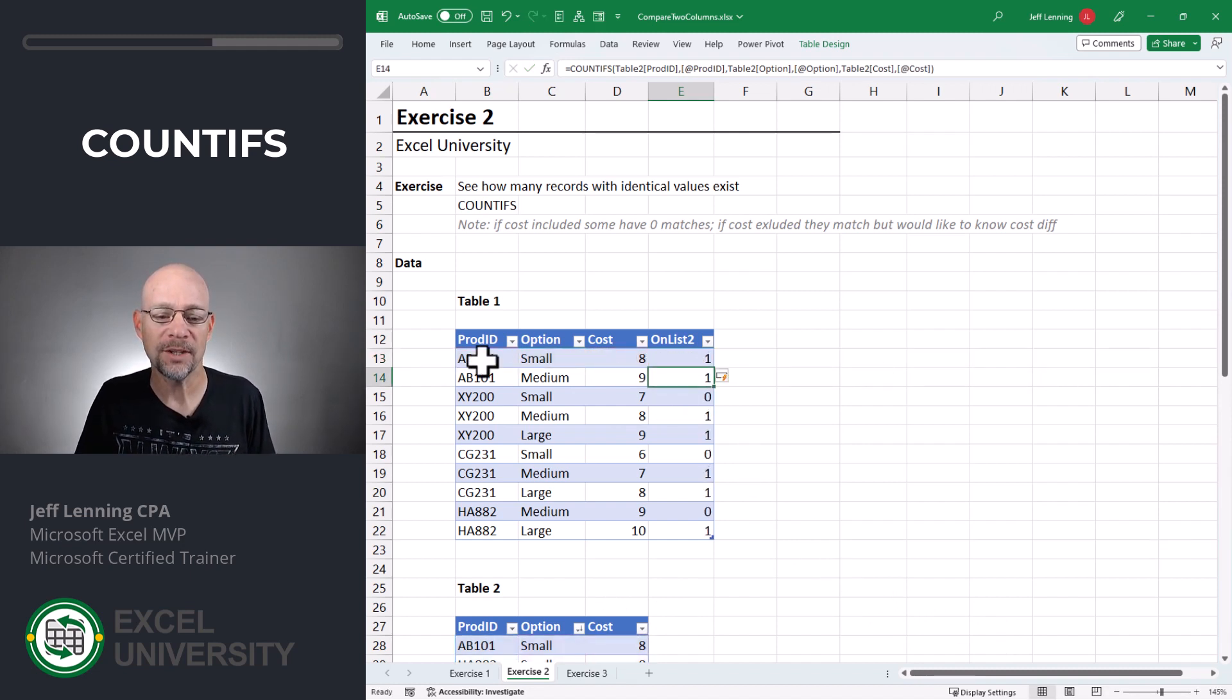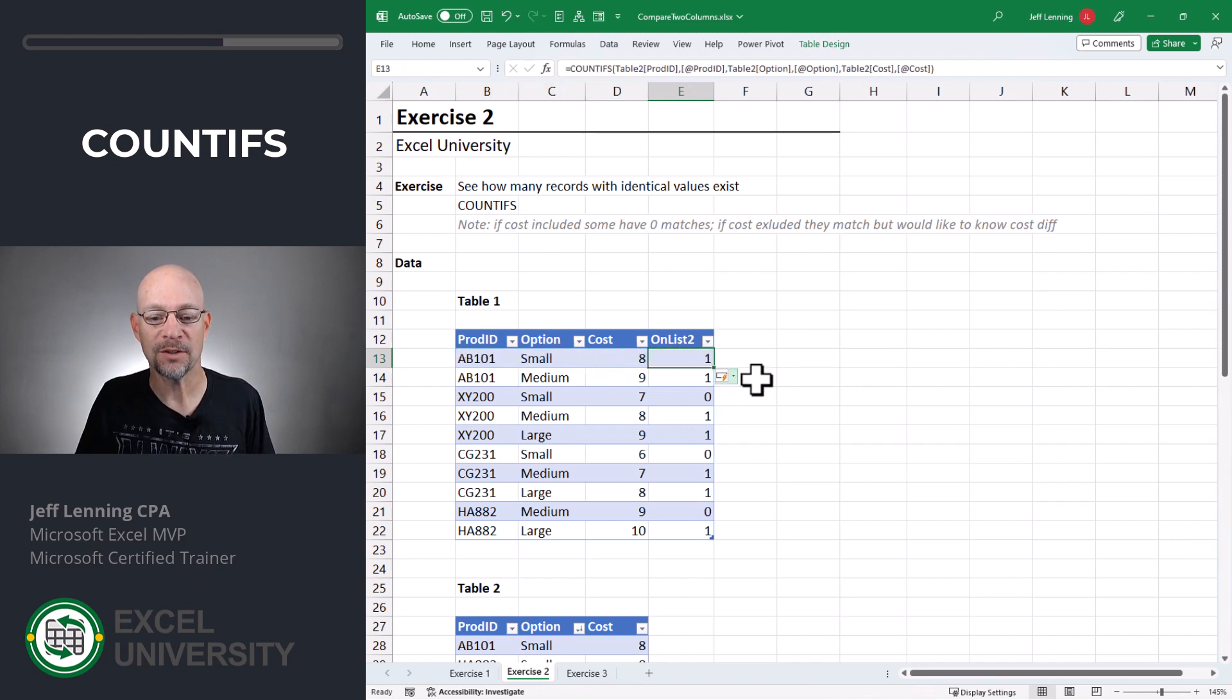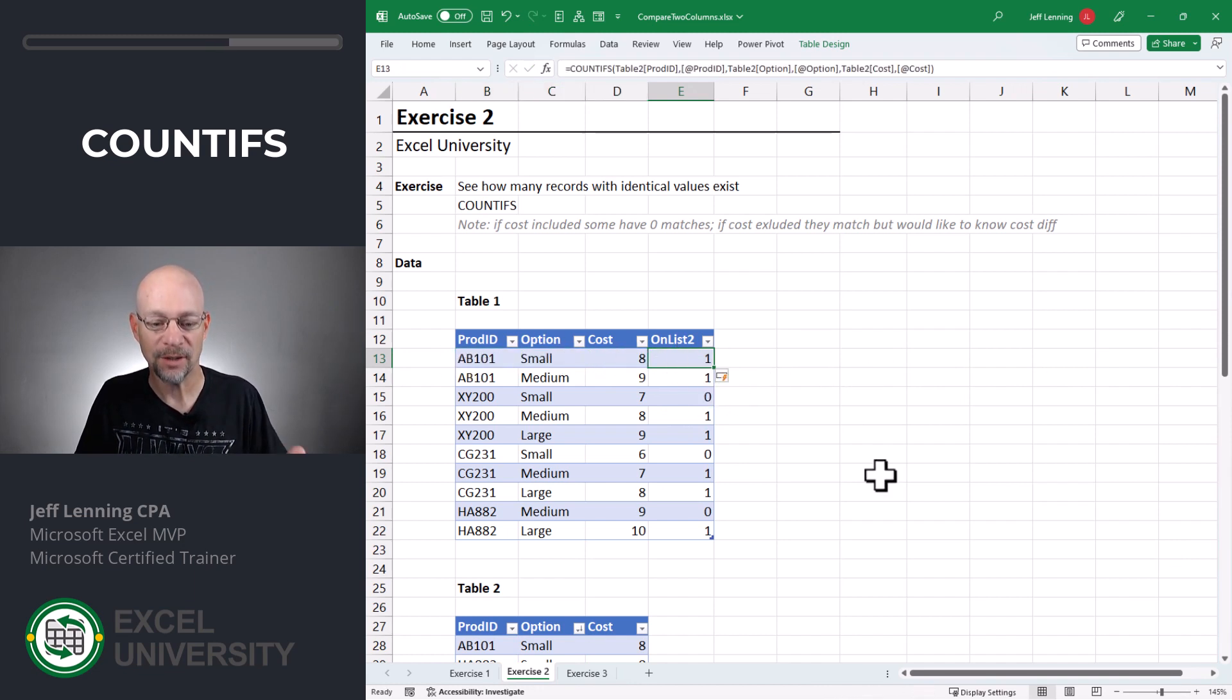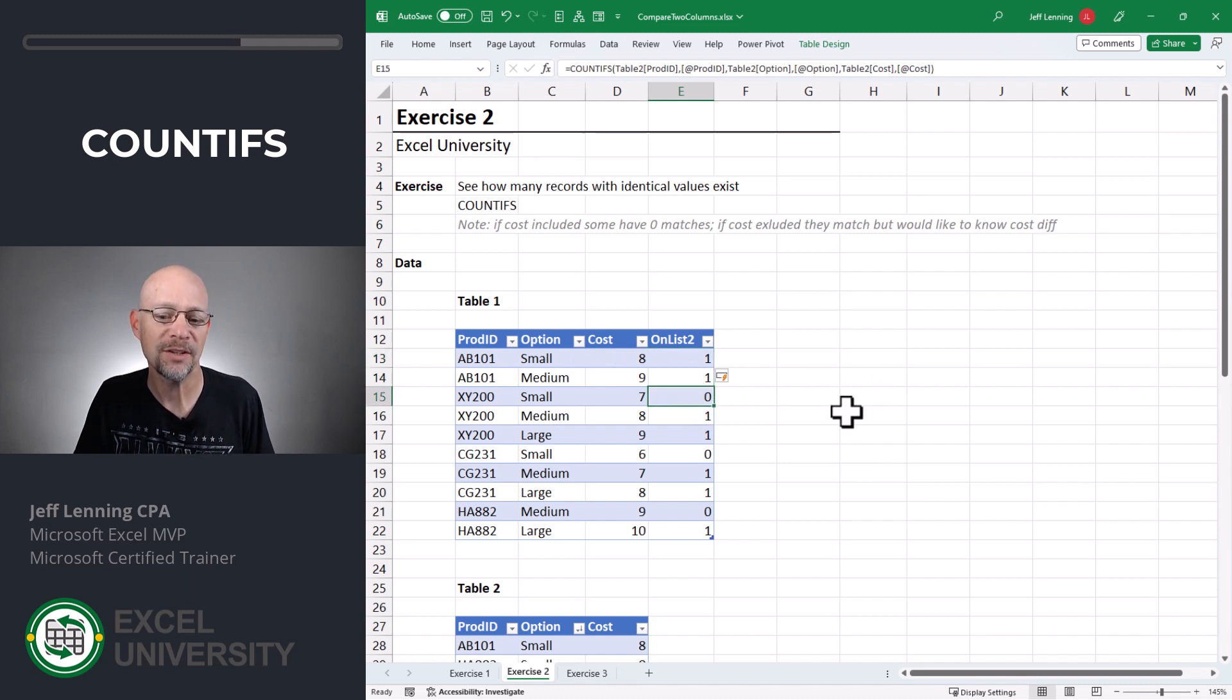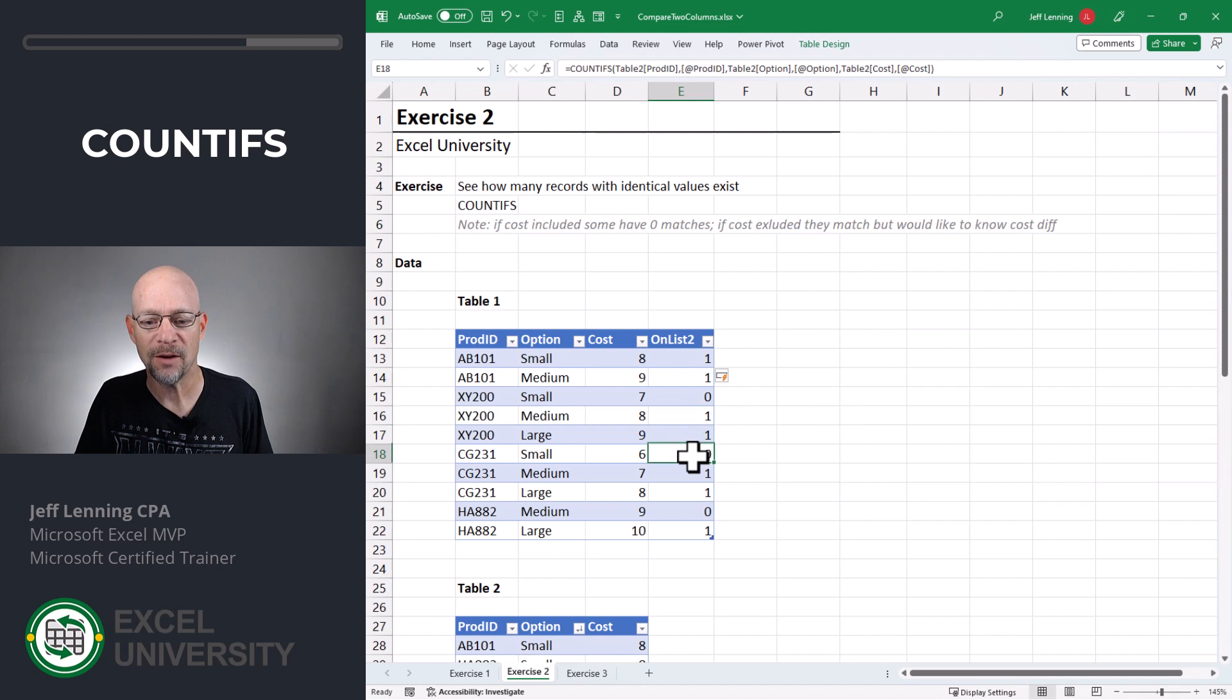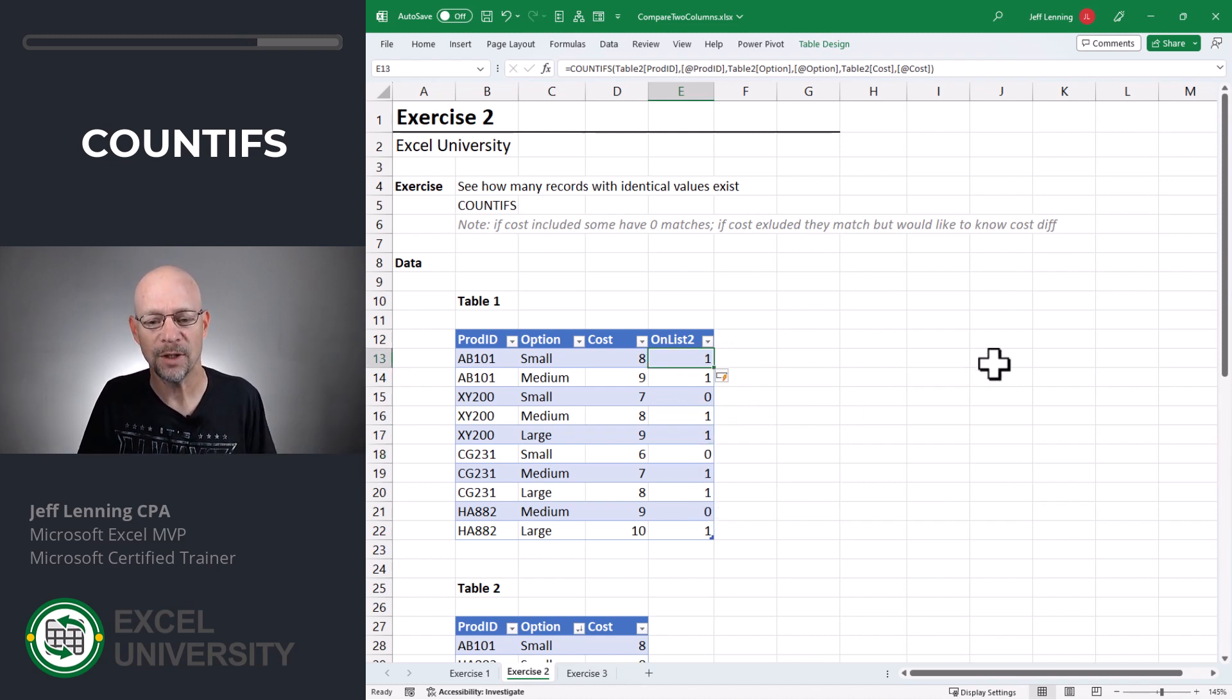So what this tells us is that there's one row for AB101, small, eight. In other words, this record is also found in table two. This is found there, and this one is not. This is found, this is found, this is not, and you get the idea. And if there were multiple rows that match, this count would include them all.